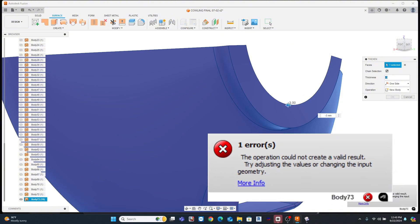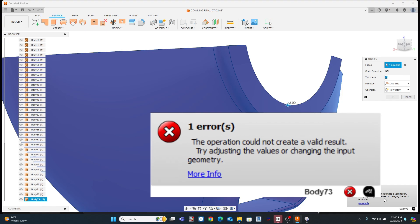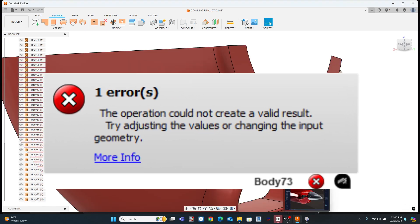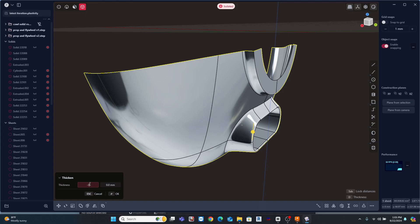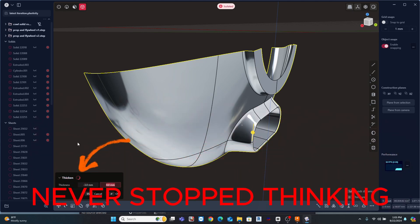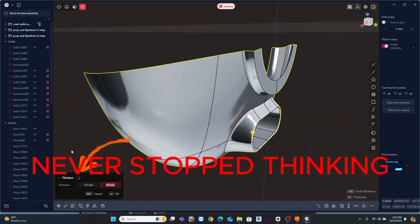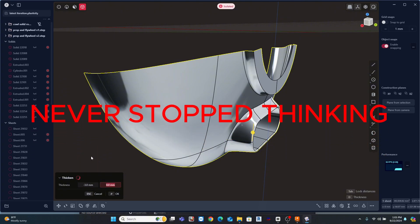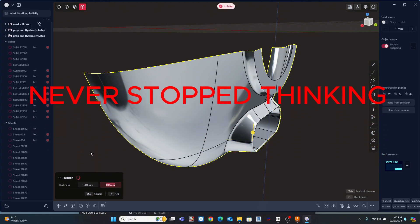Now just to make sure that I tried everything, I ran the same command and the same model in both Fusion 360 and Plasticity. Normally, Plasticity does a little bit better job with this sort of thing, but in this case, they both failed. Oh, Plasticity. We were becoming such good friends.